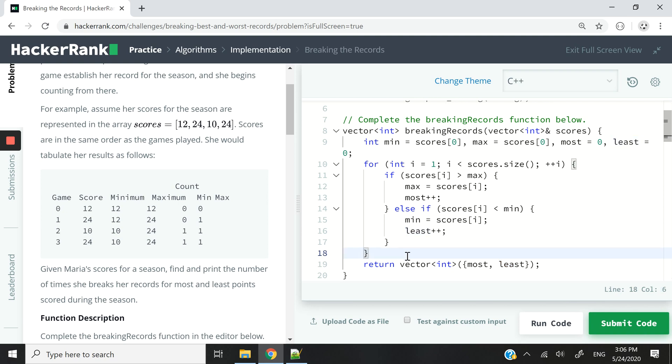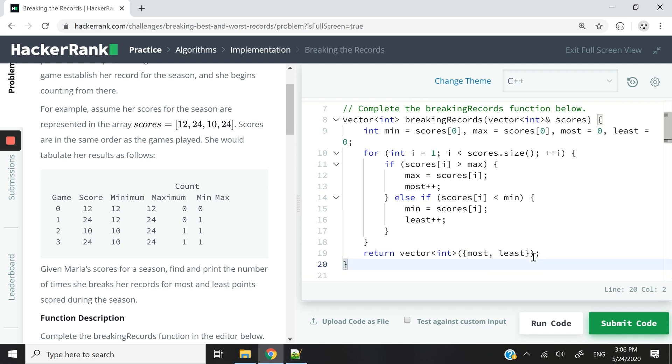So technically, I could also create a vector like I do usually, and then I could add these values to my vector using the pushback method. But I just think that this is more elegant, and I've not used that before on this channel. So this is something new for you guys to learn.